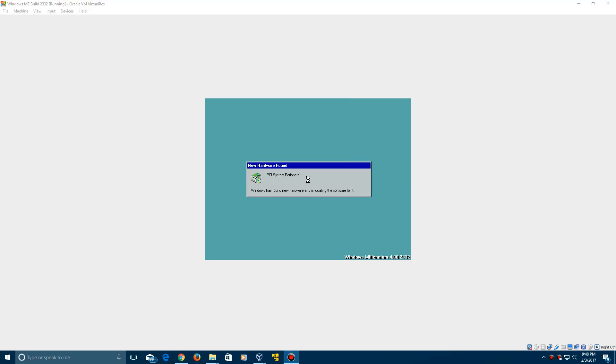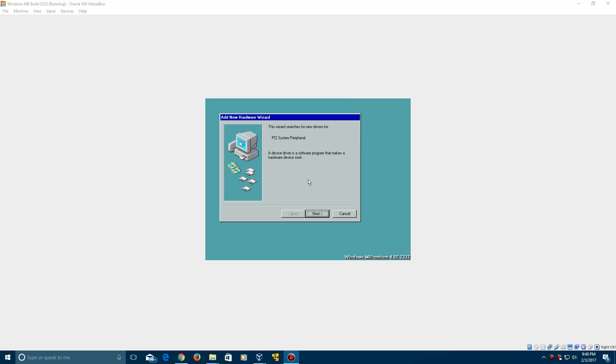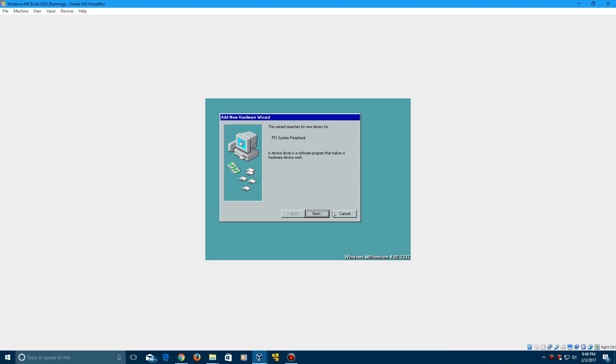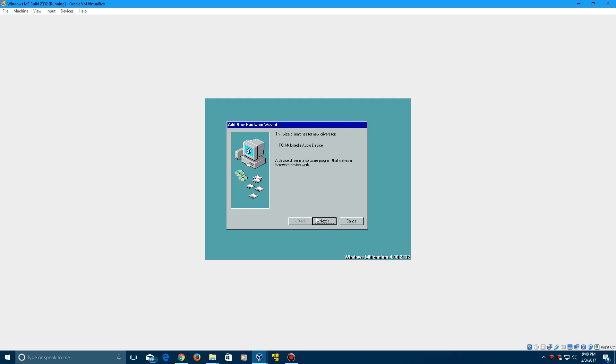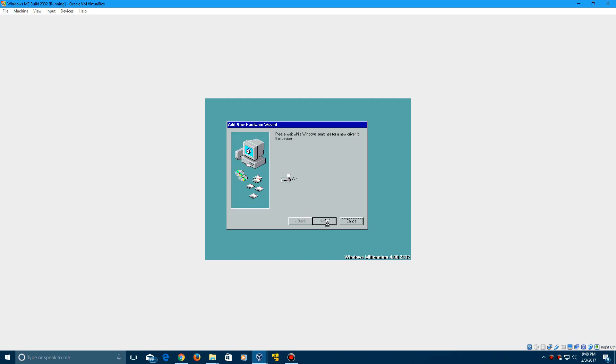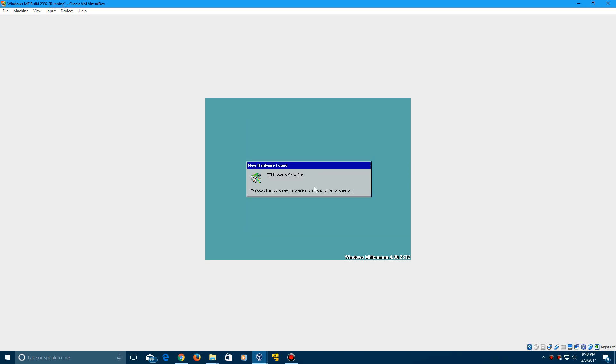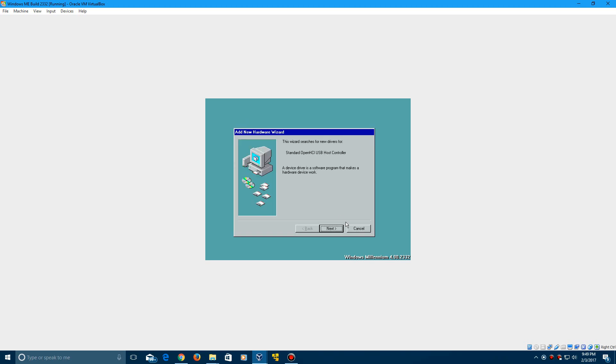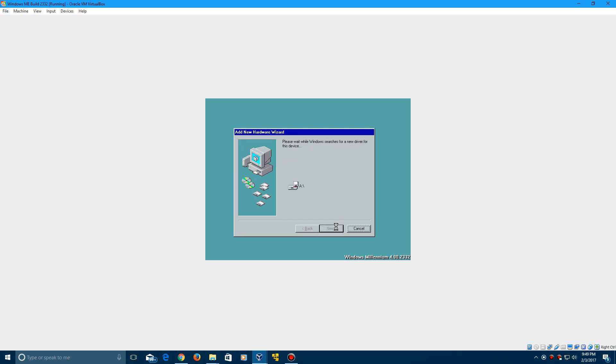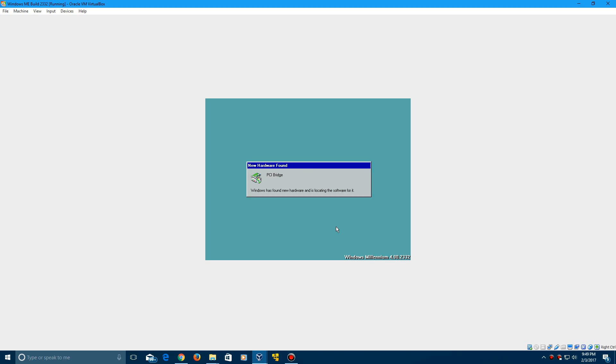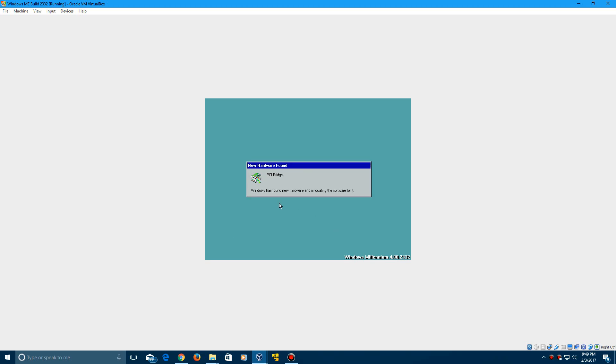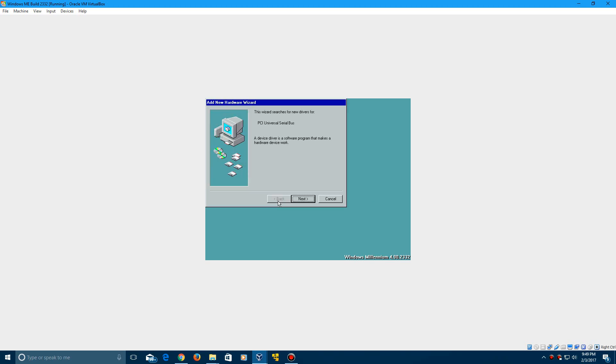So this may require restarting your machines a couple times. You can cancel some of these if you would like. But this multimedia one you probably would want to do because this is your audio that's coming up. You can cancel some of these if you would like, they really don't matter much at all. So there's just going to be some of this still coming up. And you're just going to want to let it go through and it should eventually finish. And then we will get to the desktop.